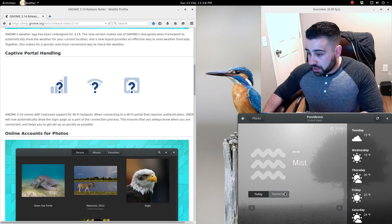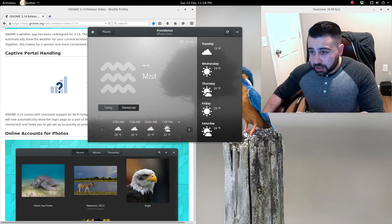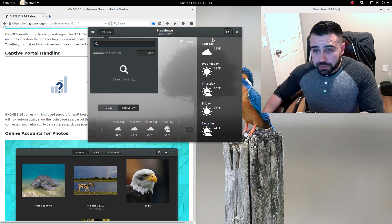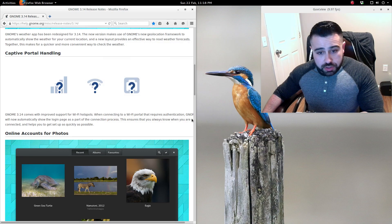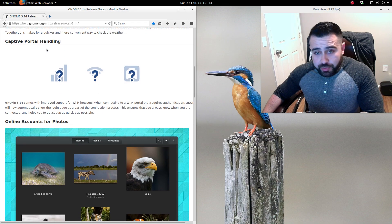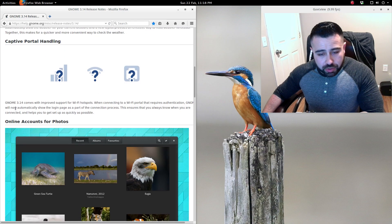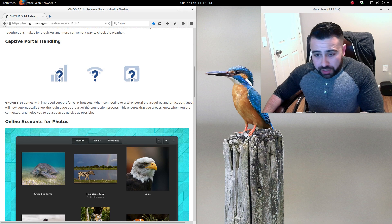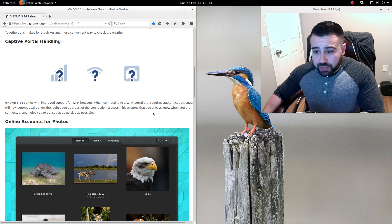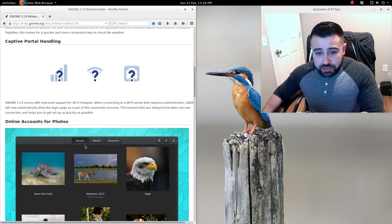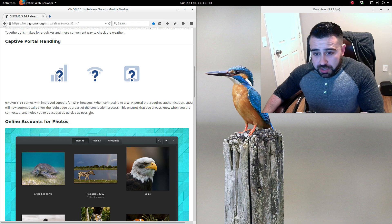Captive portal handling - GNOME 3.14 comes with improved support for Wi-Fi hotspots. When connecting to a Wi-Fi portal that requires authentication, GNOME will automatically show the login page as part of the connection process.